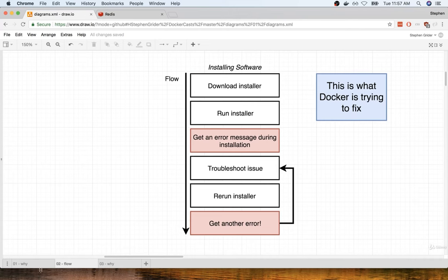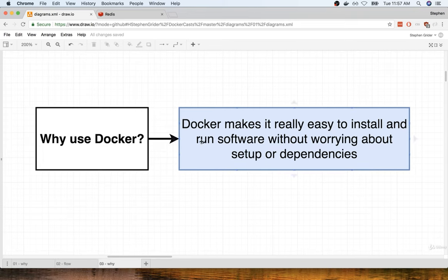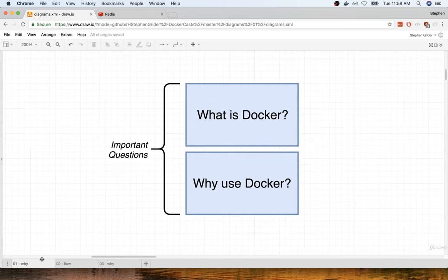To answer the question very directly of why we use Docker: we make use of it because it makes life really easy for installing and running software without having to go through a whole bunch of setup or installation of dependencies. We're going to learn many more reasons throughout this course of why we use Docker, but I wanted to give you a very quick demo and show you how easy it can be to get up and running with some new piece of software when you are using Docker.